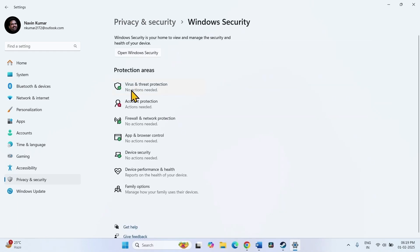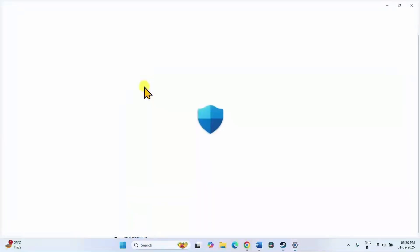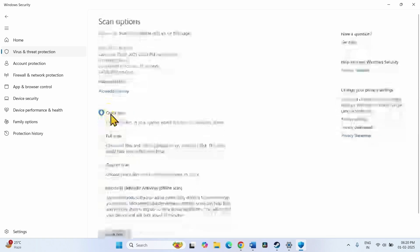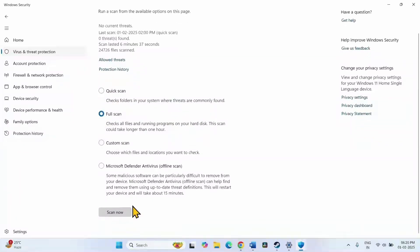Click on virus and threat protection. Here click on scan options. Select full scan. Click on scan now.